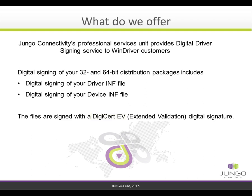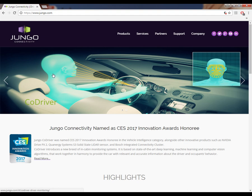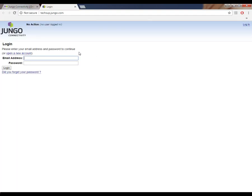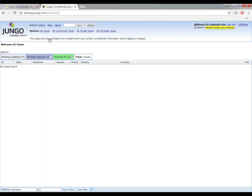Let's watch a short tutorial of how to submit your driver's digital signature request. First, I will enter the Django Connectivity website and under the support tab, I will click open a support ticket. If you do not have an existing account, kindly open a new one by clicking the open a new account button. I will enter my email and password and log in to my account. Now that I have access to my support account, I will click on the new button located on the upper left screen in order to submit my request.